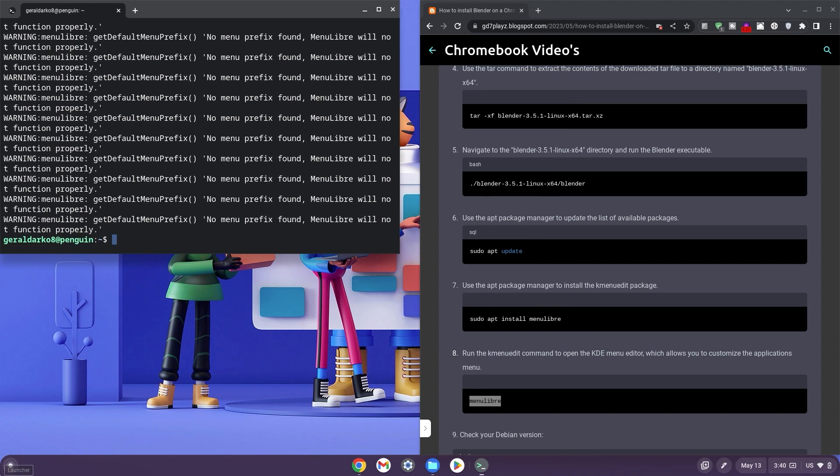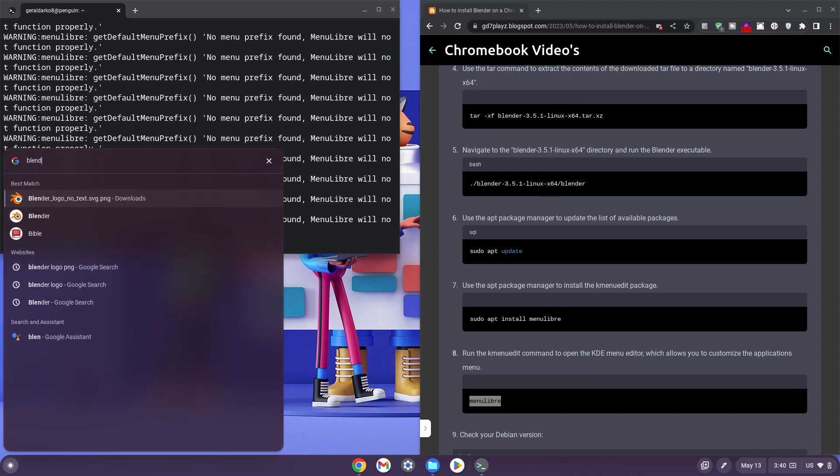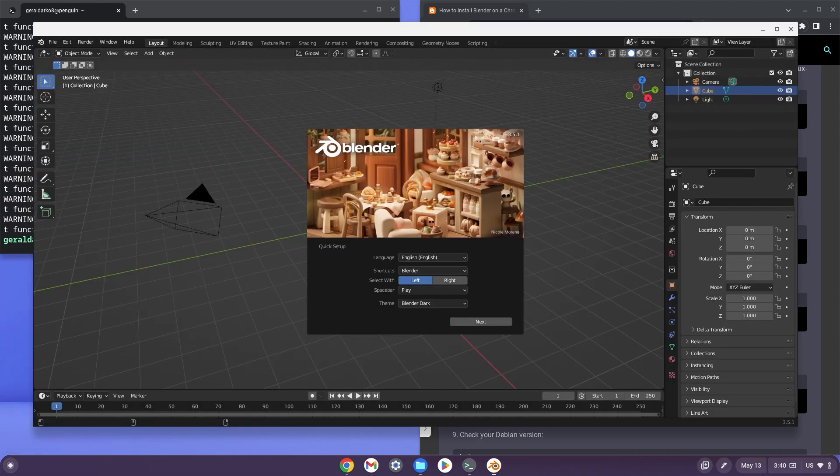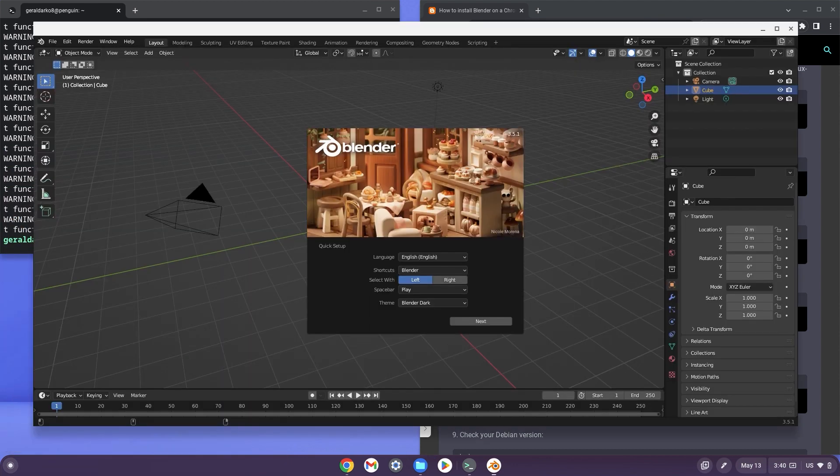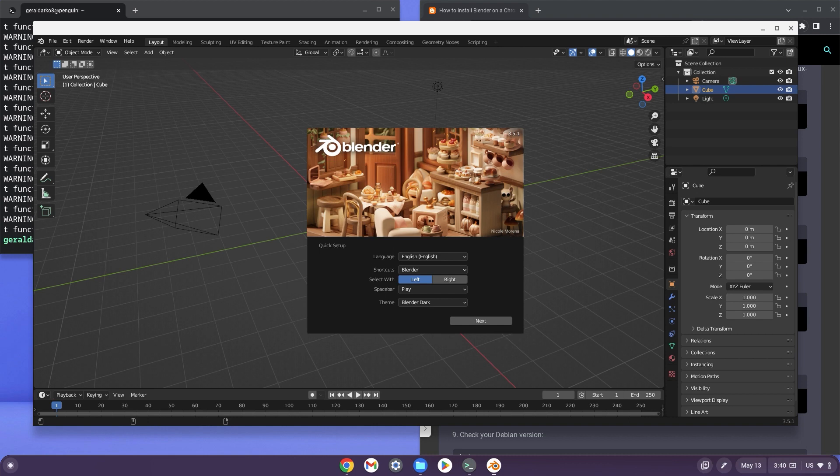Now once we're done, we can hit the search bar and then go ahead and search for Blender. As you can see, the Blender icon pops up on my screen and I can select it. Now here is Blender working on my Chromebook. It is perfect, you can tweak the settings and do whatever you wish to do.